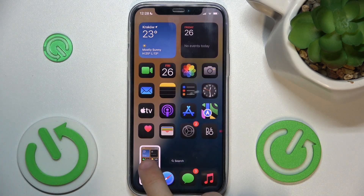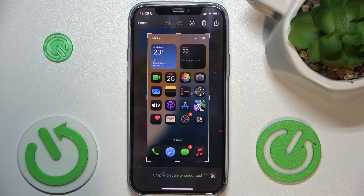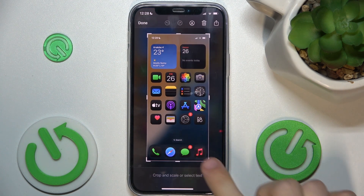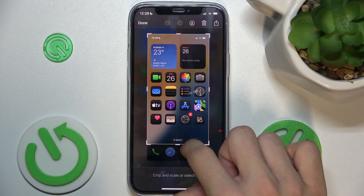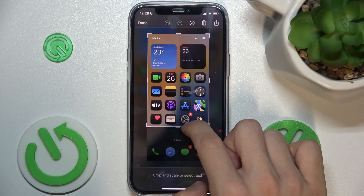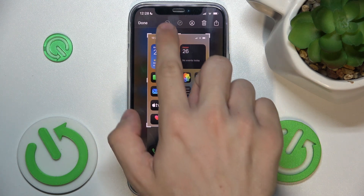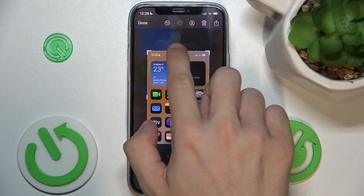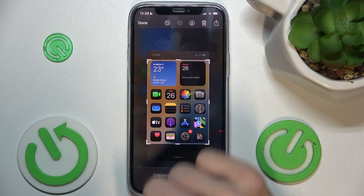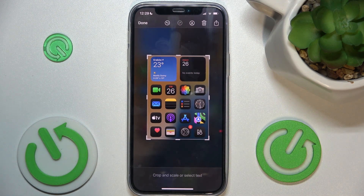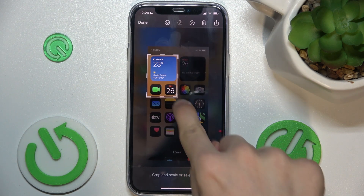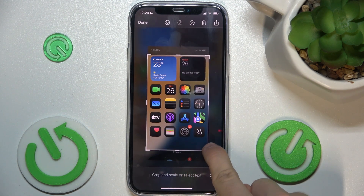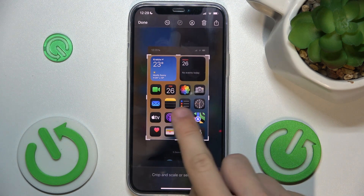Then click on the screenshot to crop it. Now you can crop it to the desired size. I'm gonna crop it like that, but you can also hold on the corners to drag it like that.